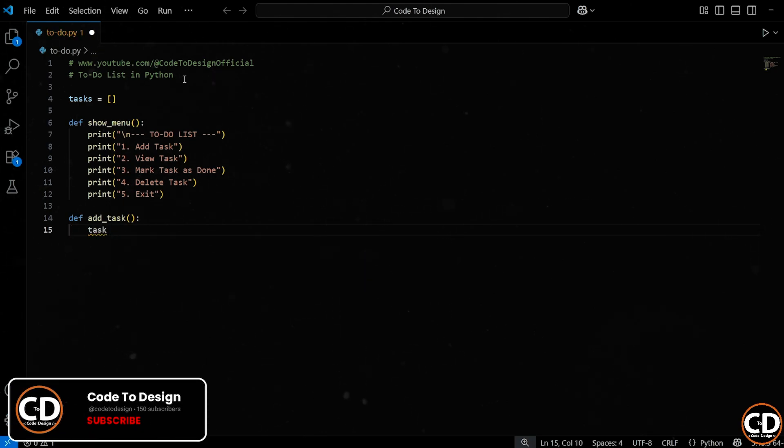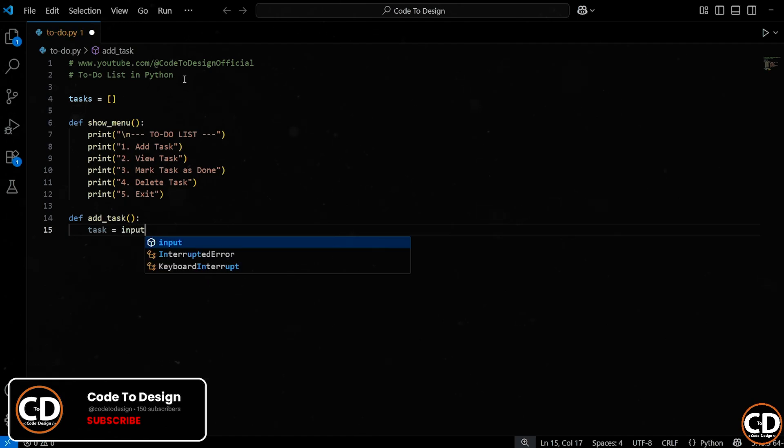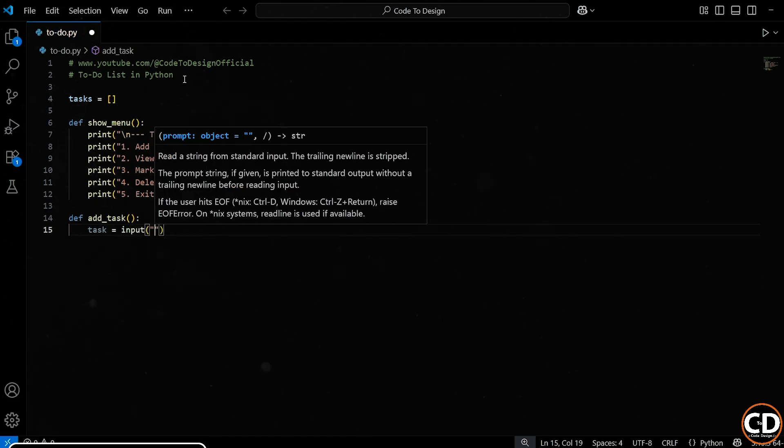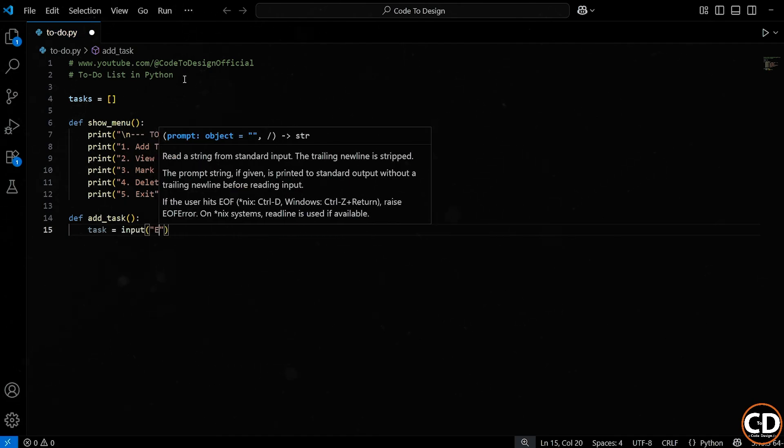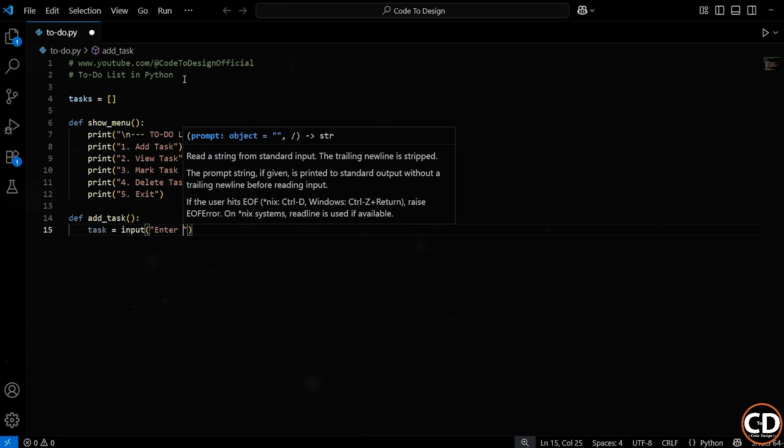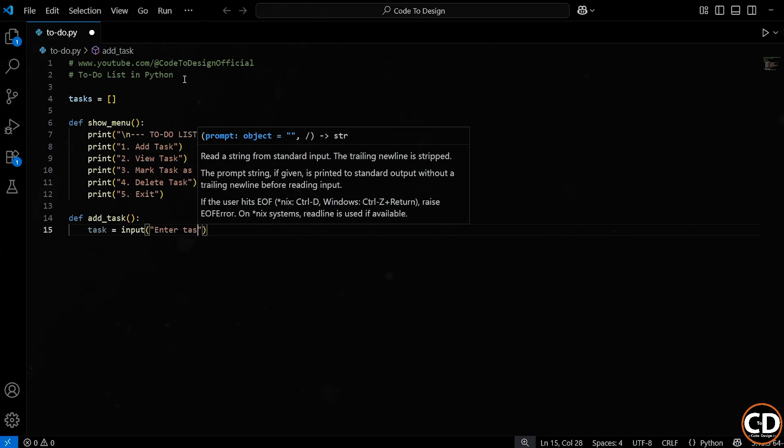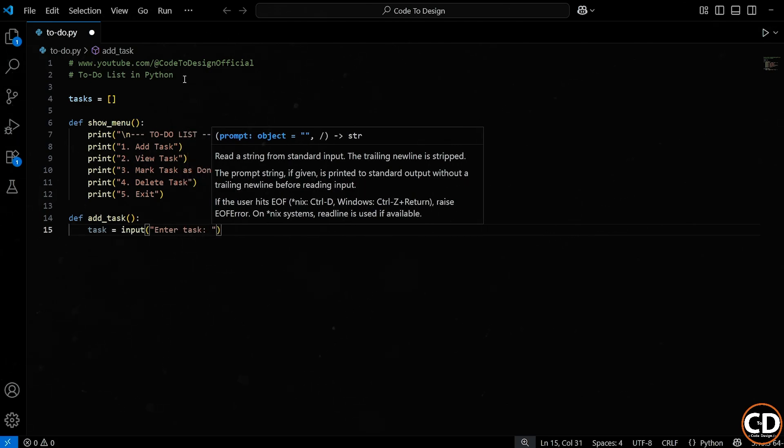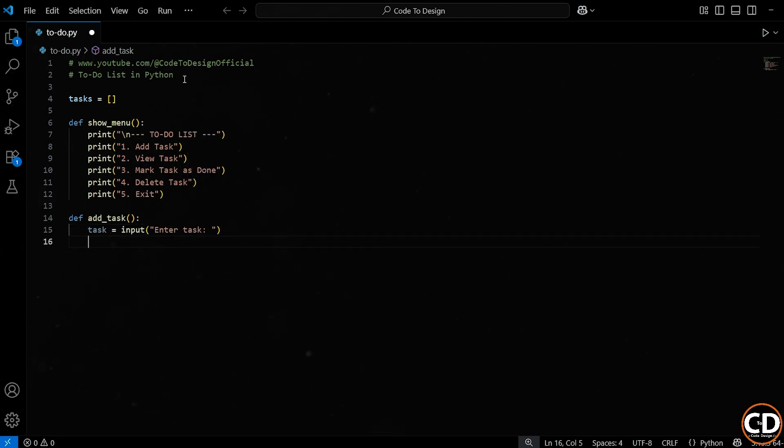So here, I'm creating a variable called task. You can name this anything, but task is simple and makes sense for what we're storing. We're using the built-in input function to show a prompt to the user, in this case, the text EnterTask. When this line runs, the program will pause and wait for the user to type something and press Enter. Whatever they type gets stored inside our task variable as a string.